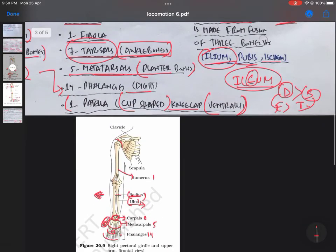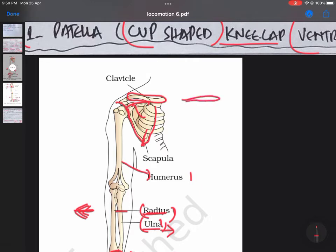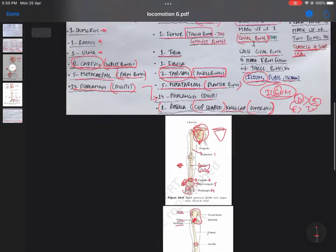Looking at the diagram — here is the clavicle, the long slender bone placed horizontally. And here is the triangular bone — this is the scapula. Similarly on the right side and left side there will also be a clavicle and a scapula. So this is the pectoral girdle complete. Each half has two bones: clavicle and scapula.